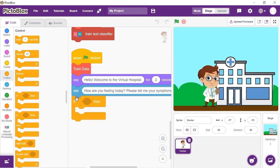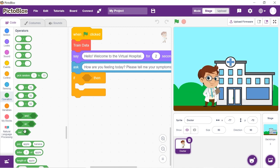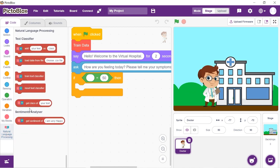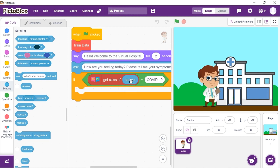Place an If block into the scripting area. Add an Equal To block from the Operators palette. Inside the first space of the Equal To block, drop a Get Class block from the NLP palette. In the second space, write COVID-19. Inside the Get Class block, drop an Answer block from the Sensing palette. This will check the symptoms you enter against the text data, and if they match with the COVID class, the doctor will say out the disease as COVID-19.